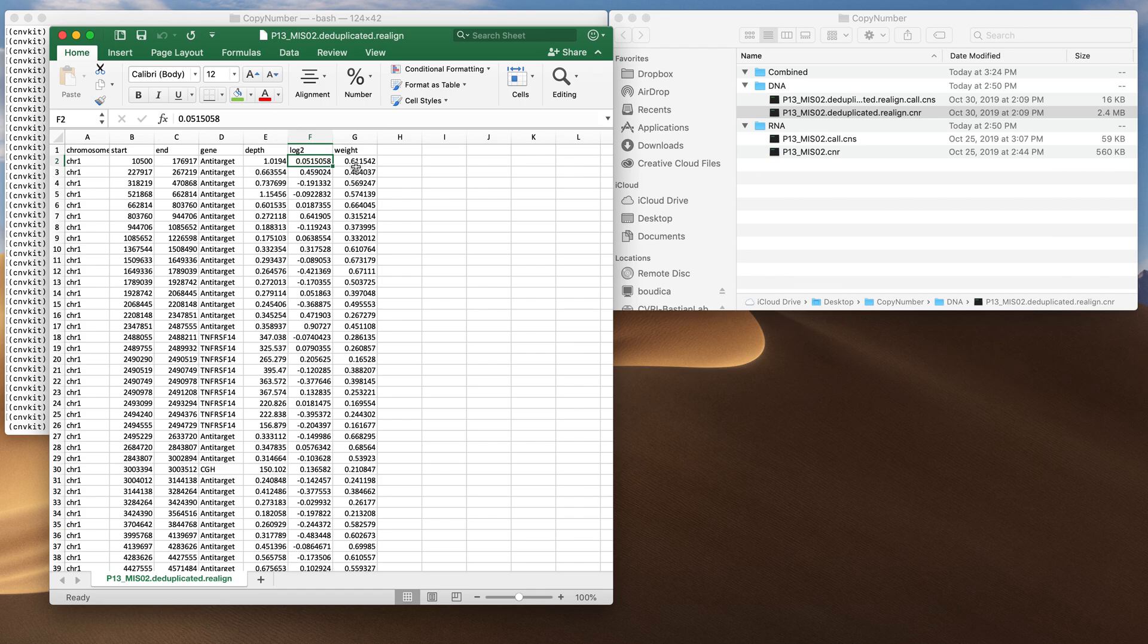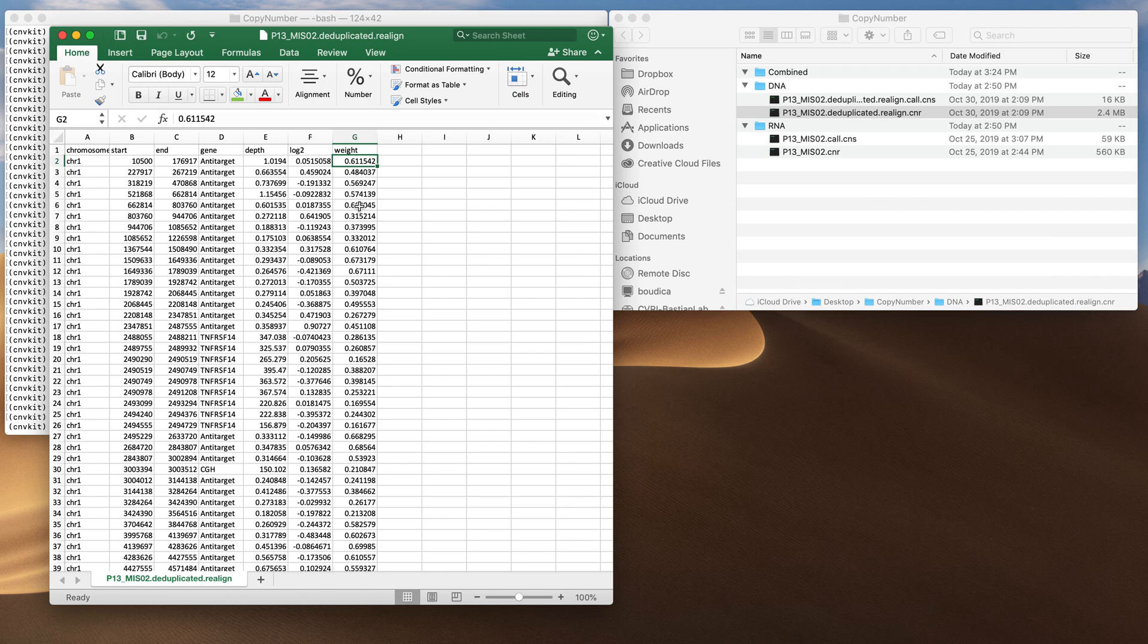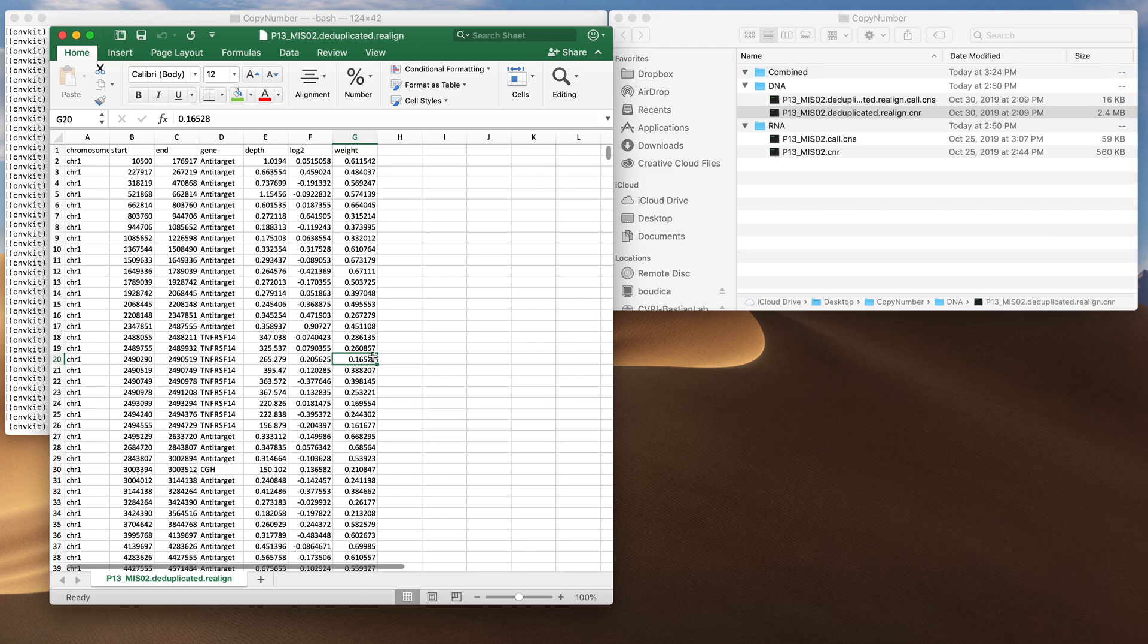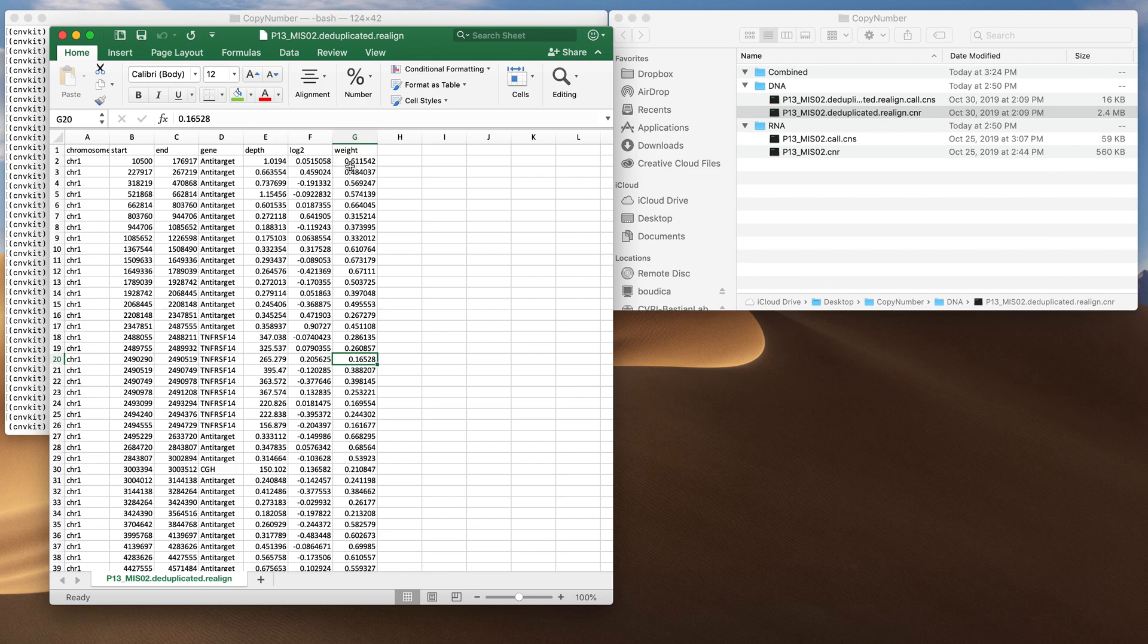The other important thing to consider is this weight. Not all bins provide similar levels of information. CNVKit will take a reference and if there is a bin that is particularly noisy in the reference it will assume that bin will also be noisy in your sample and therefore ascribes that bin a lower weight. This bin has a relatively high weight of 0.6 whereas this bin has a relatively low weight of 0.16. When the segmentation algorithm CBS segments the data it will take into account these weights and give more weight to this bin than this bin when segmenting the data.